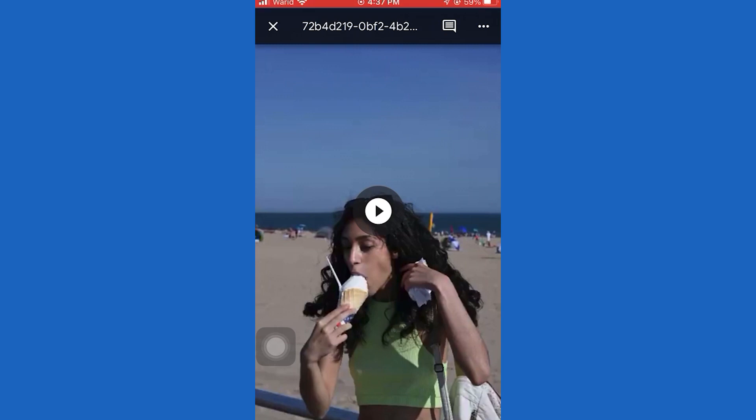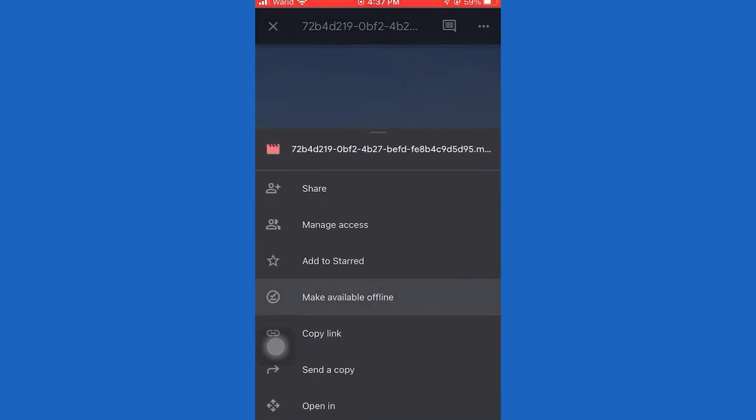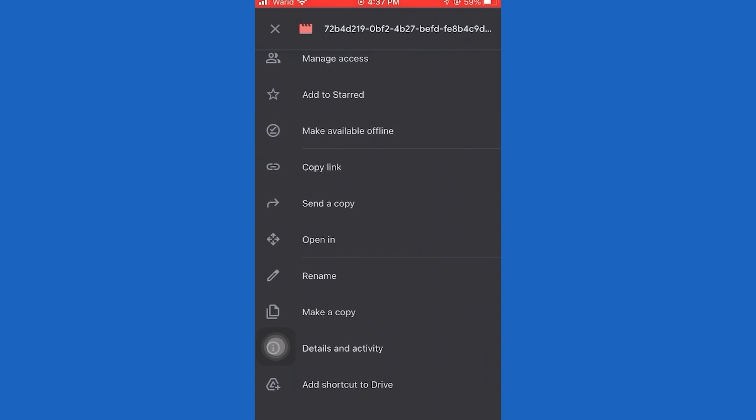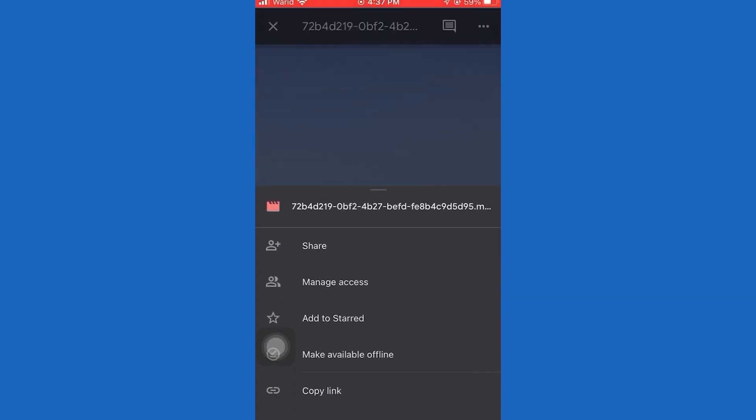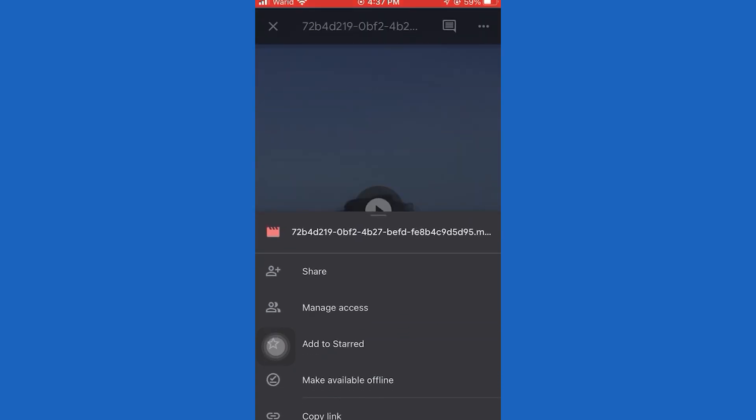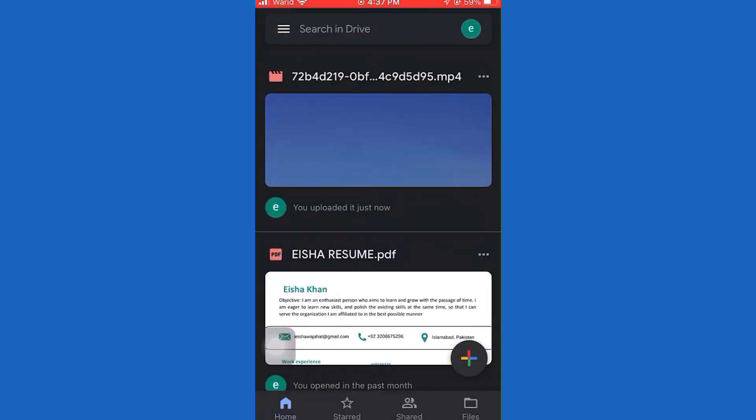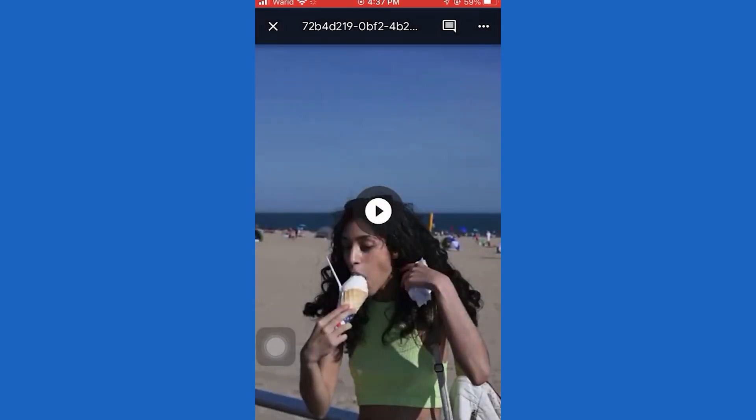The next step is to tap on the three dots in the top right corner of your screen. That's going to open up this menu in which you want to scroll down and find the Send a Copy button. Click on that button and it will open your sharing menu where you can email the video, share it with a friend or family member, and so on.